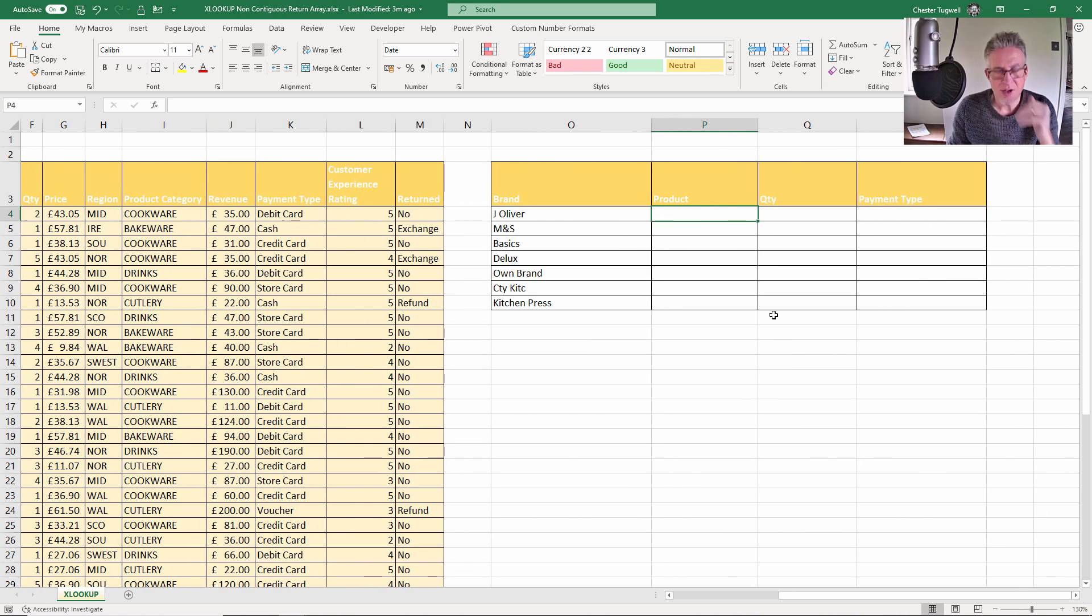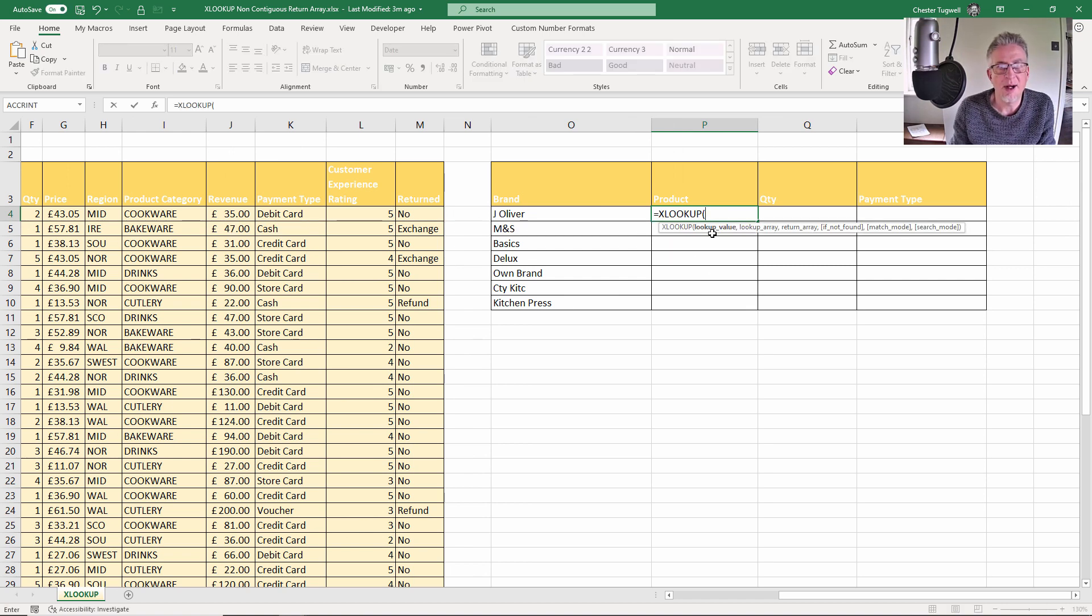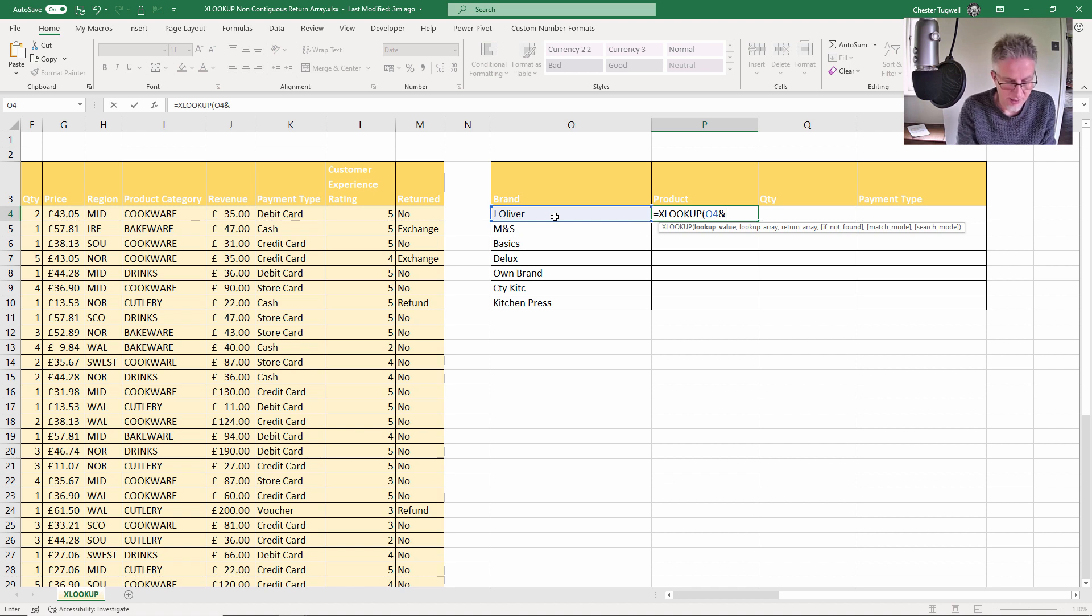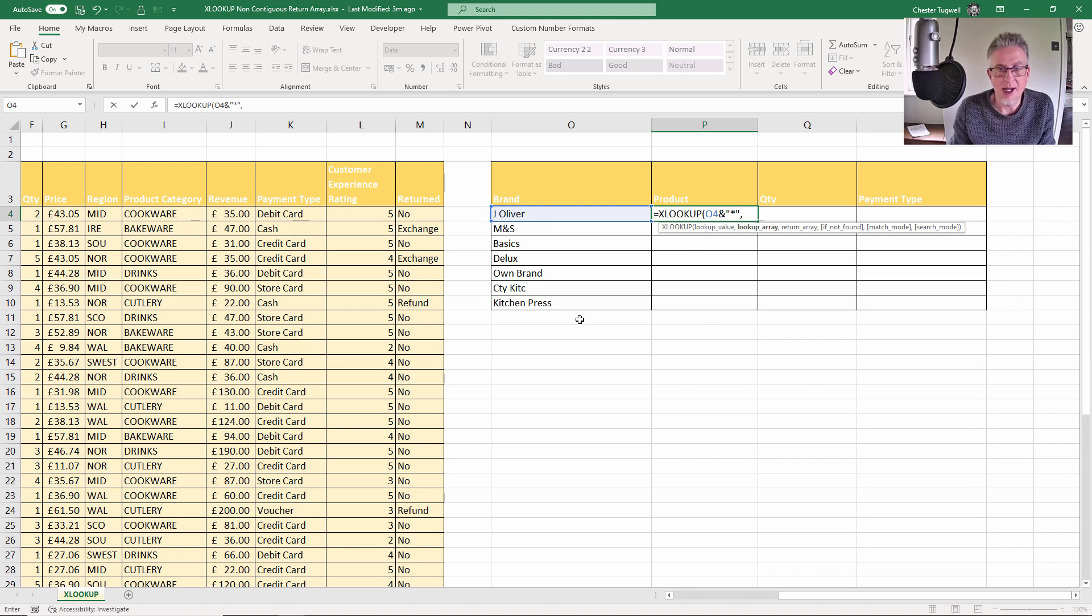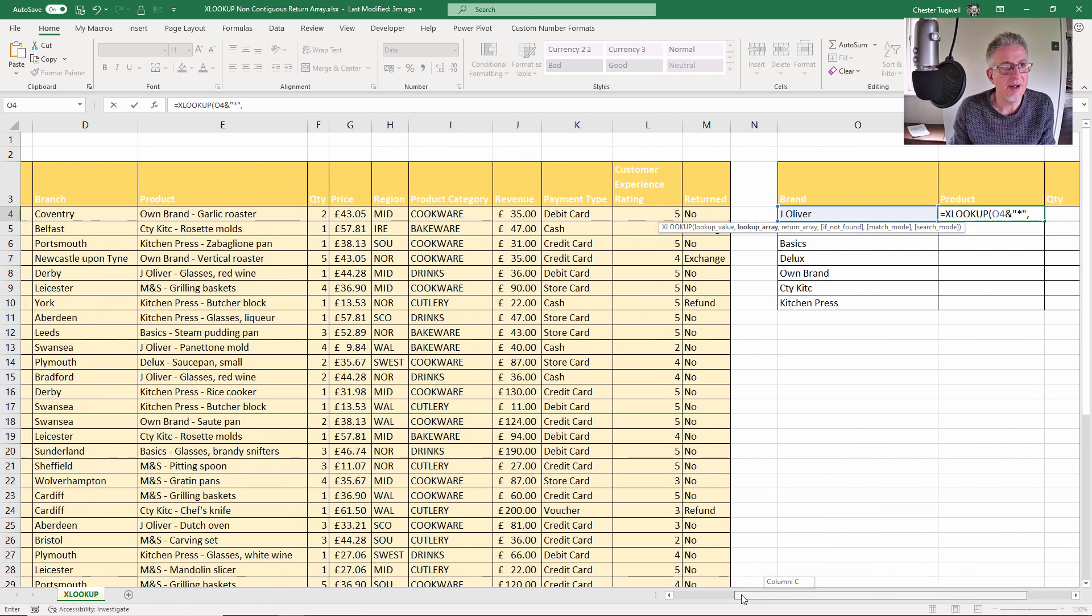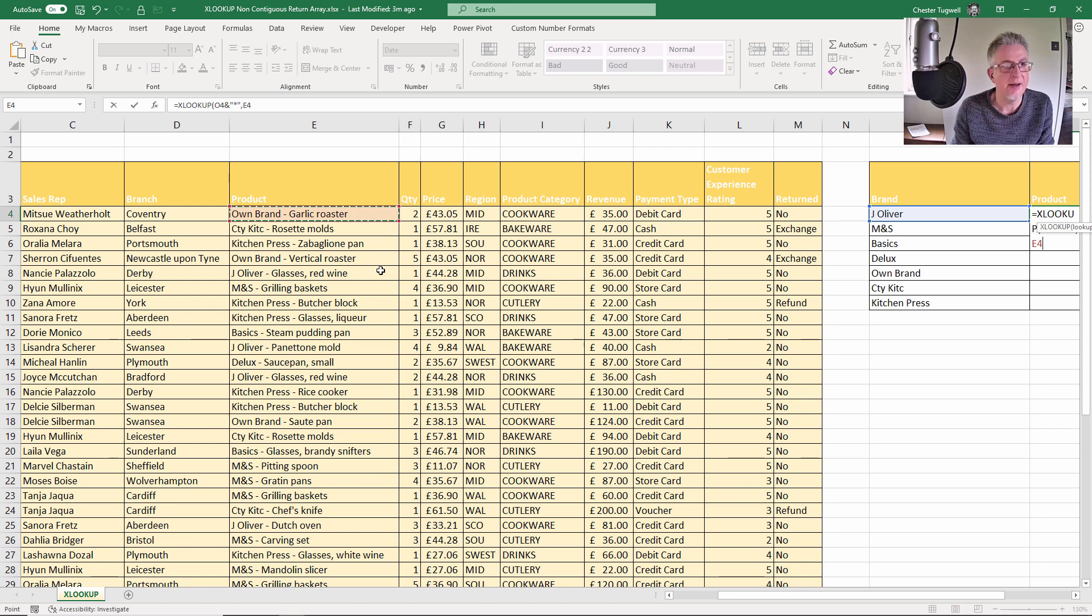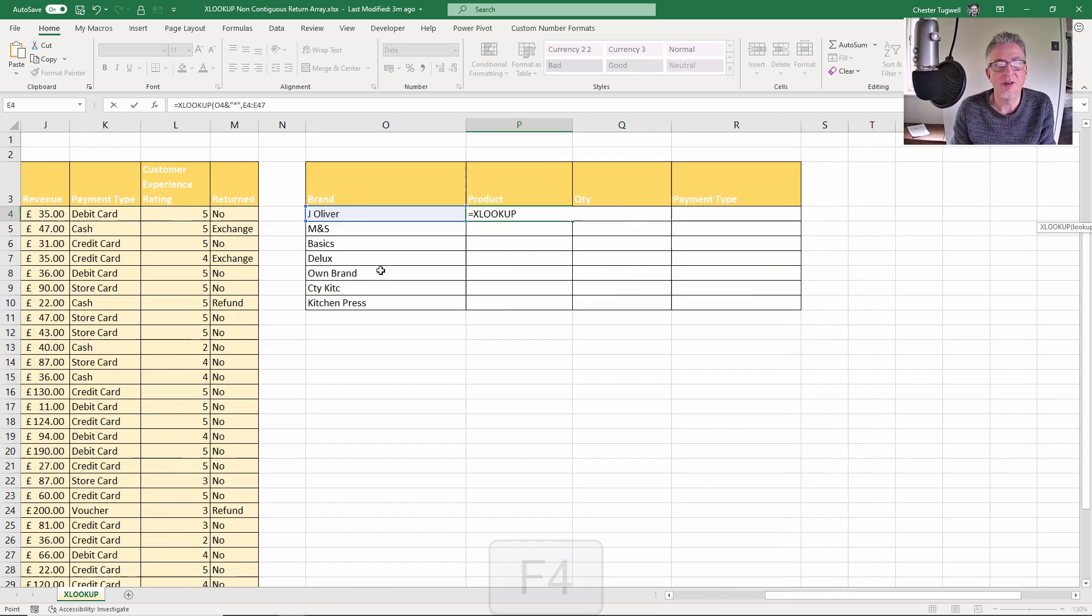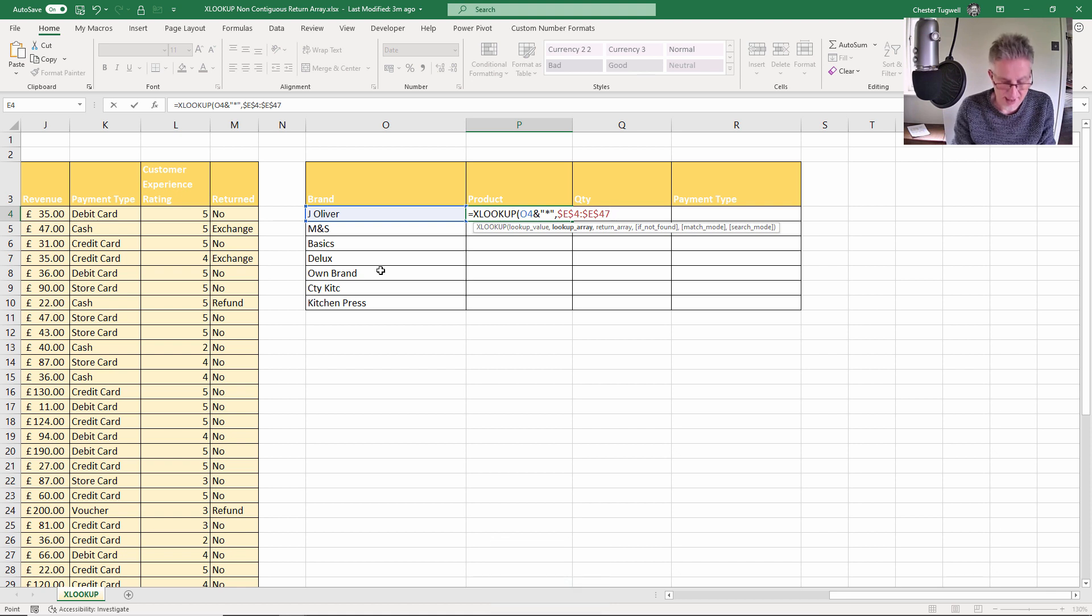Now this is a wildcard lookup which is possible with XLOOKUP. What I would do is I'm looking initially for J Oliver branded products, so I concatenate that with a wildcard character which basically means begins with J Oliver. Now my lookup array is the product column, so I click there, Ctrl+Shift+Down arrow key, F4 to fix the reference, and that also takes me back to my formula.